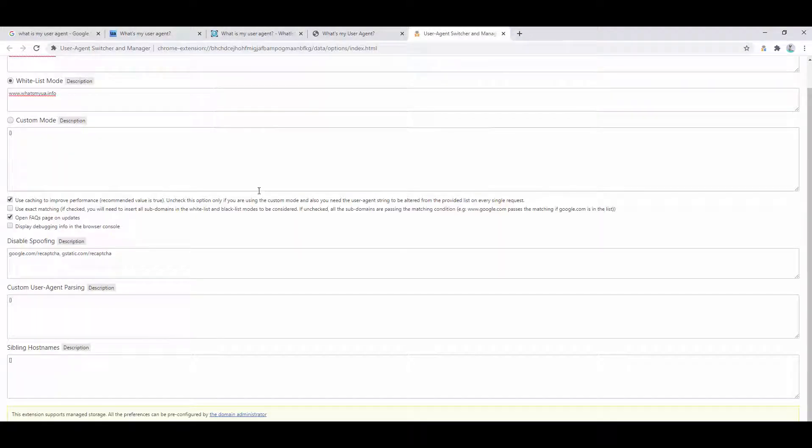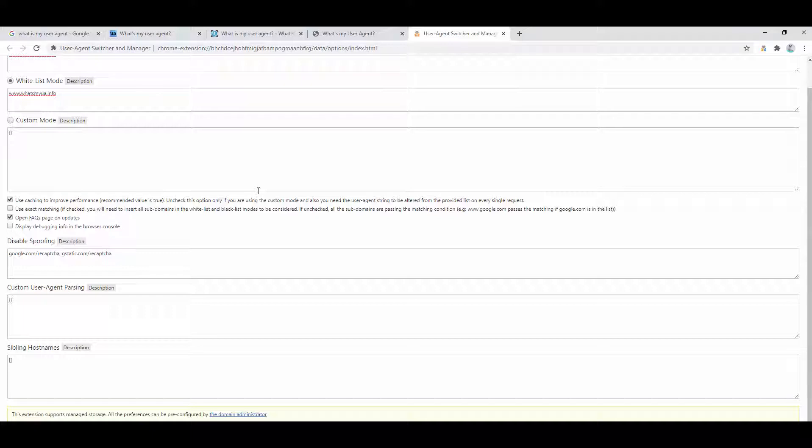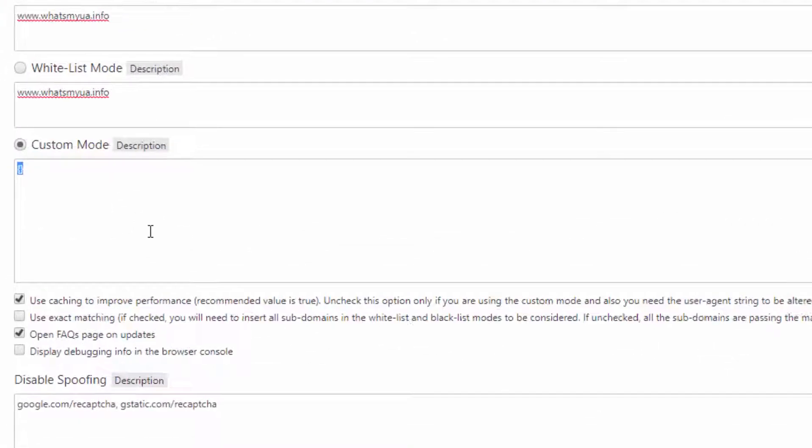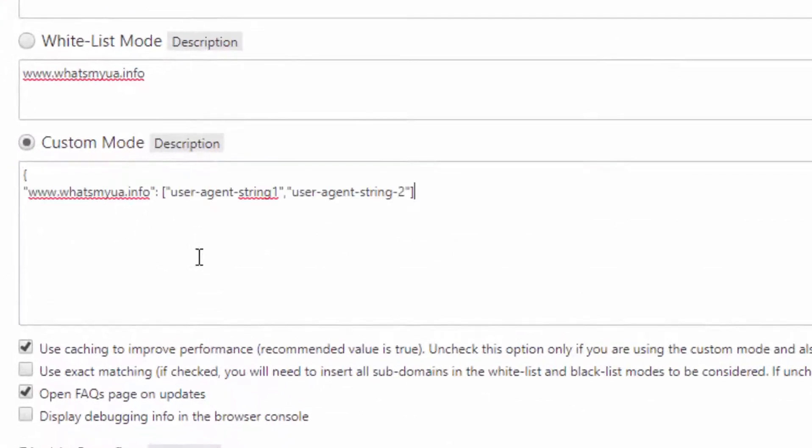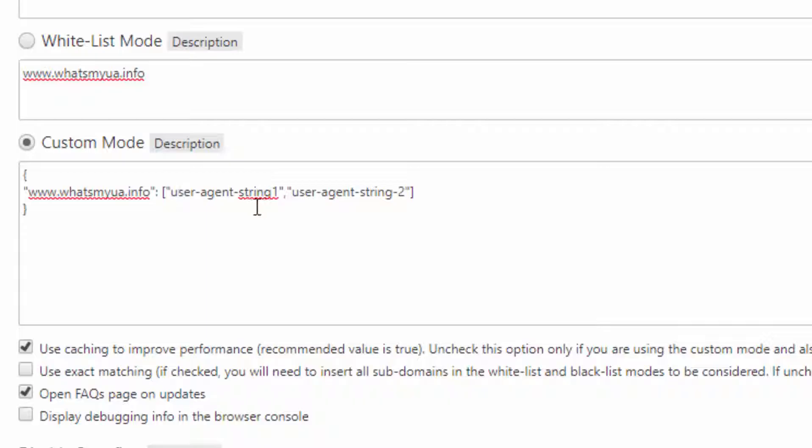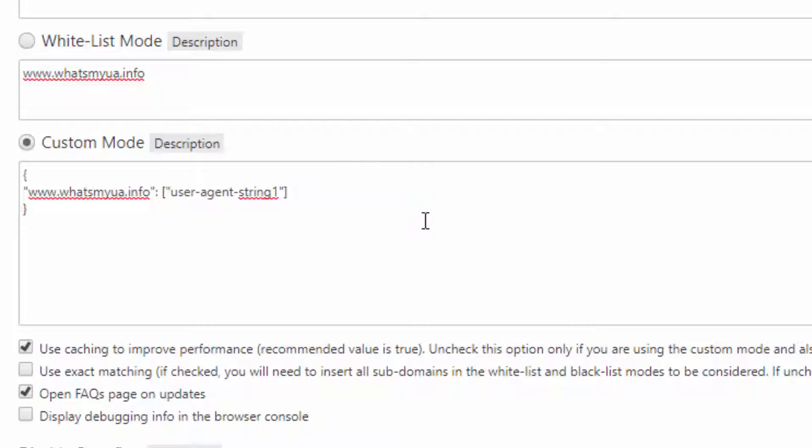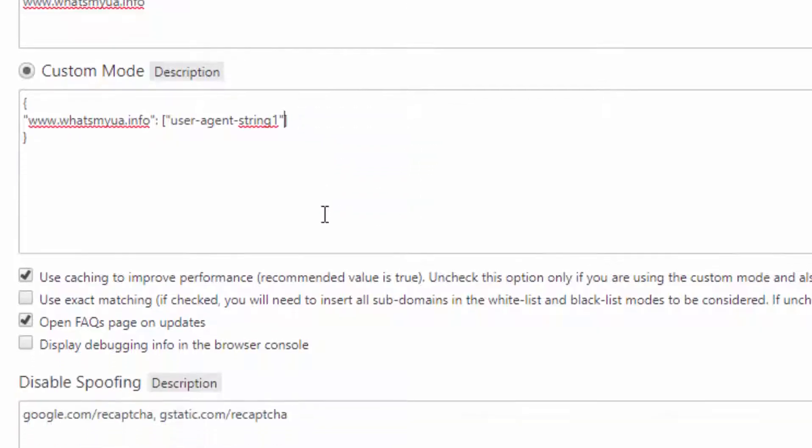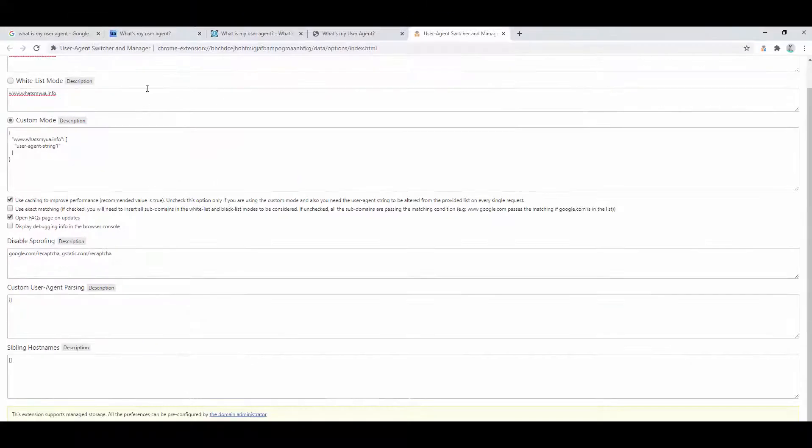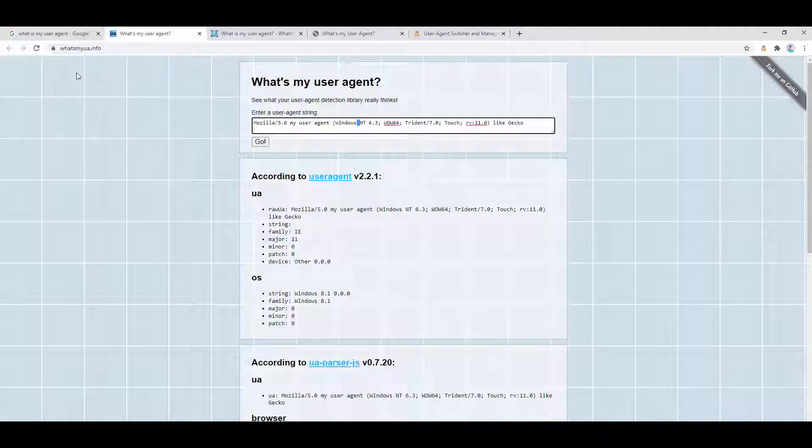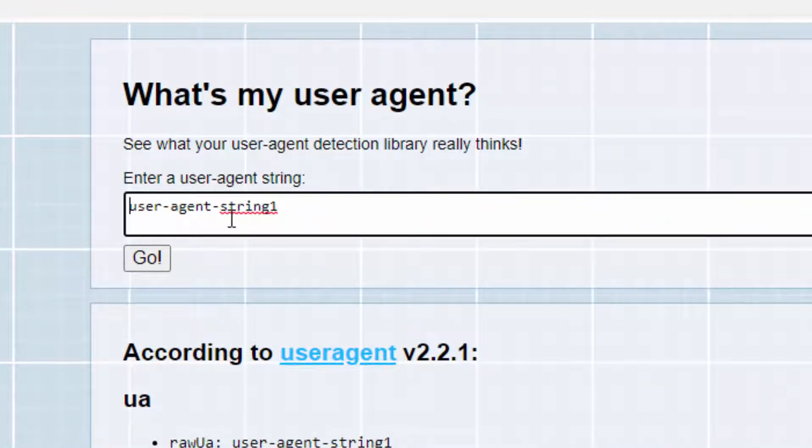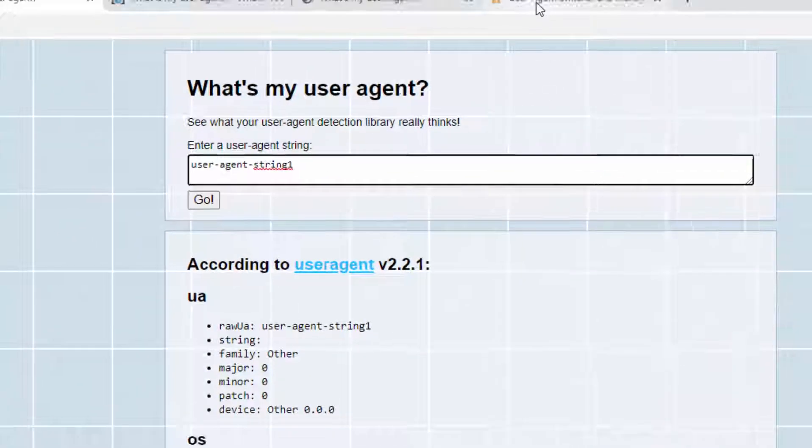But again, the features of this extension don't stop there. We then have the additional features of being able to have a custom mode. So one example of this is if we go ahead and set a string like so, where we type the domain name that we wanted to apply to inside the quotation marks, and then the colon and then the brackets. Now what this is going to do is it's basically going to say when we visit this website, we want the user agent to be this value here. So we go ahead and save this, and I'll refresh this page, you'll see that is indeed this value here.